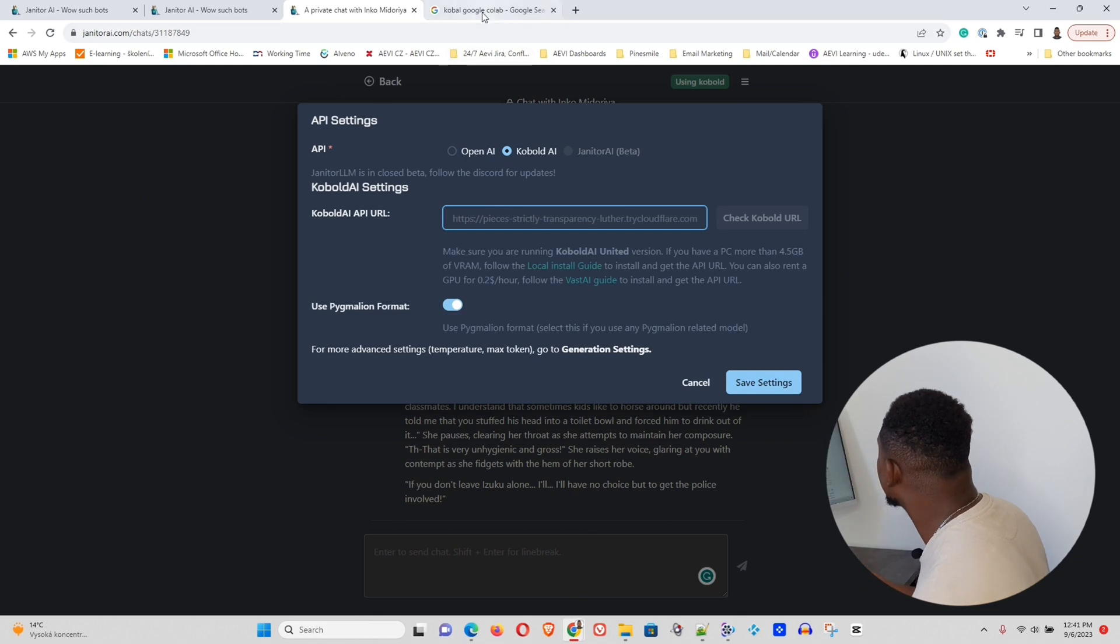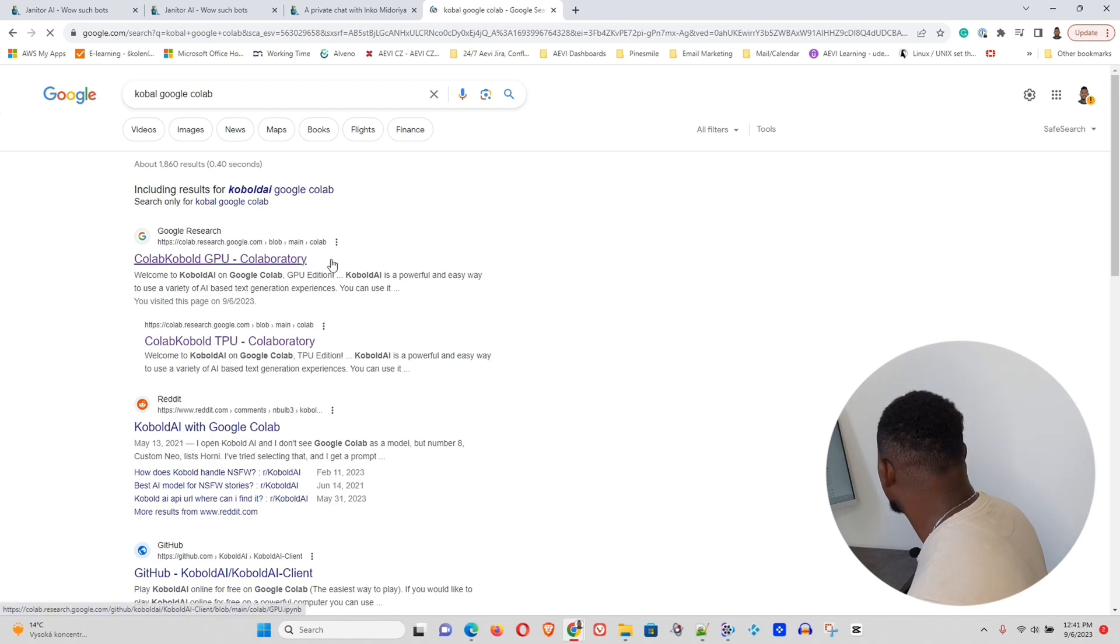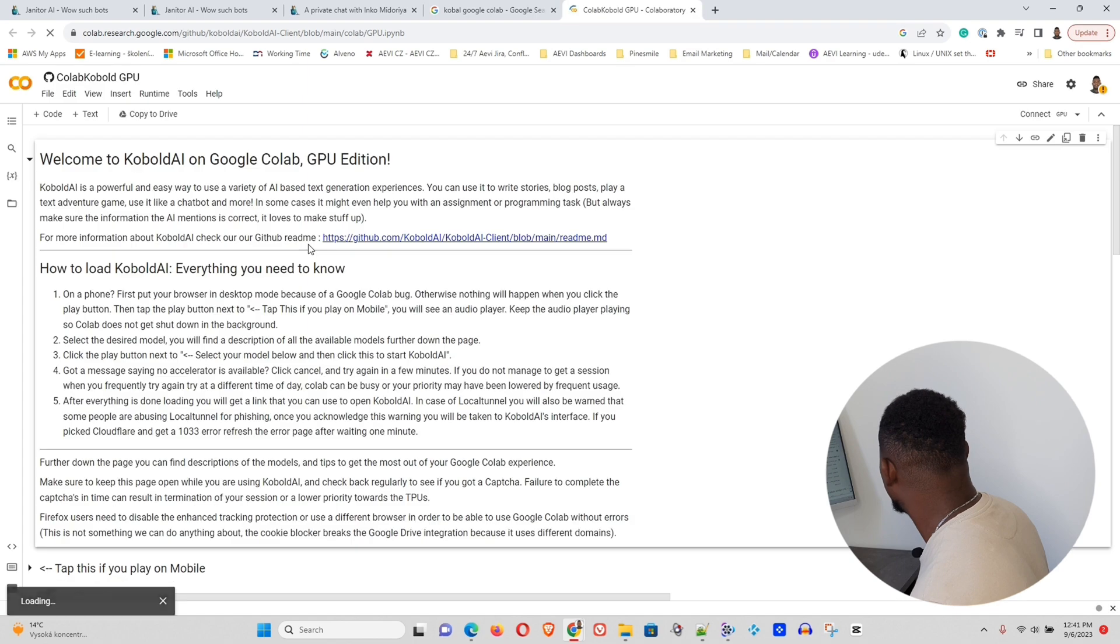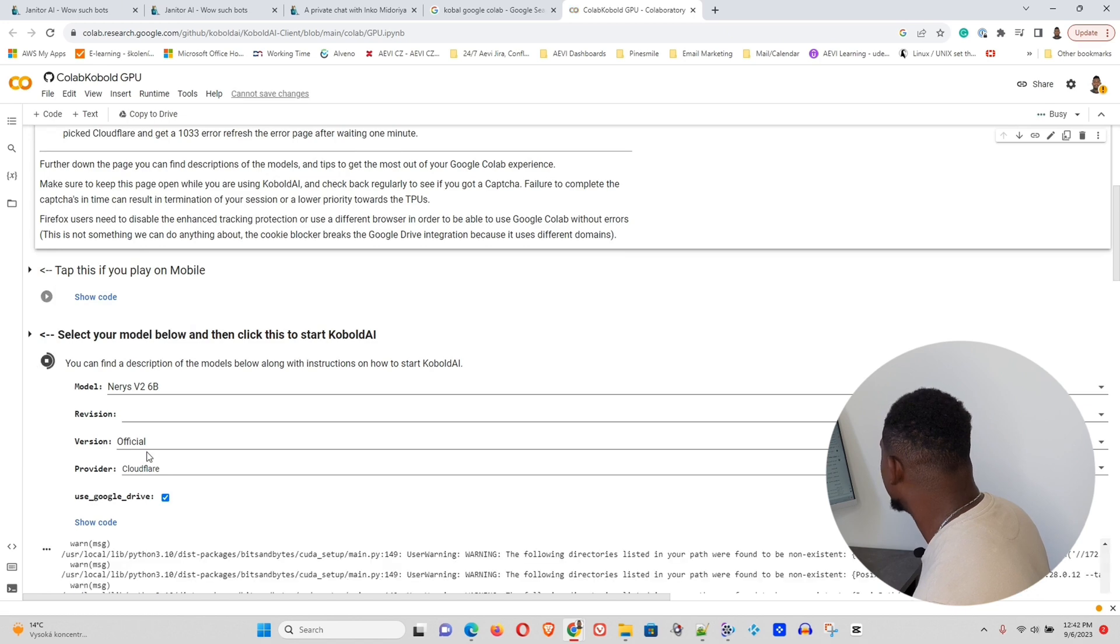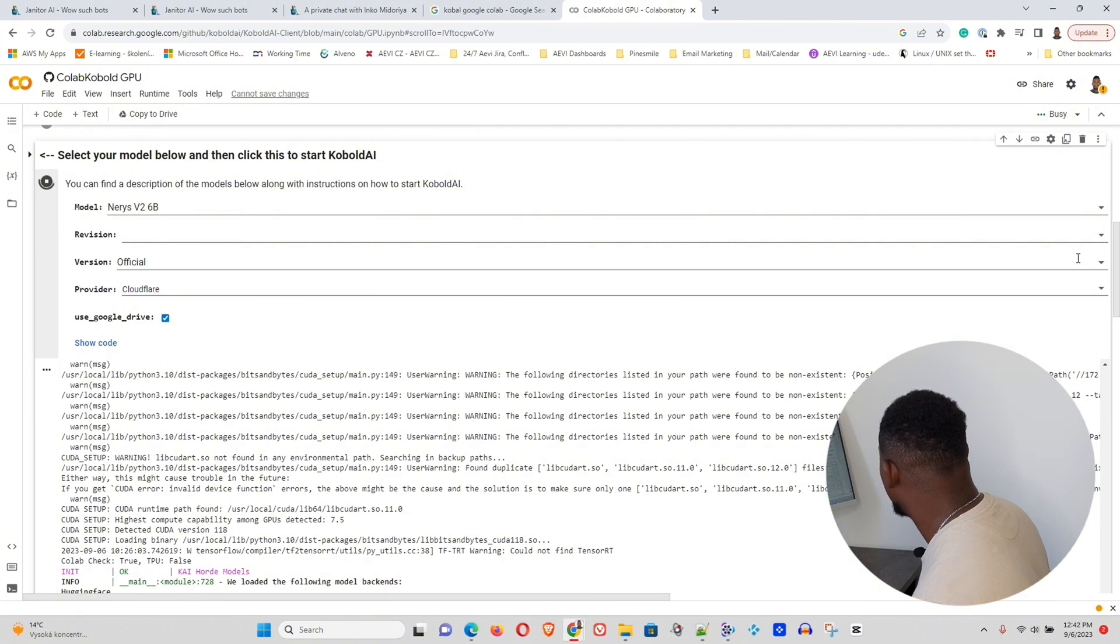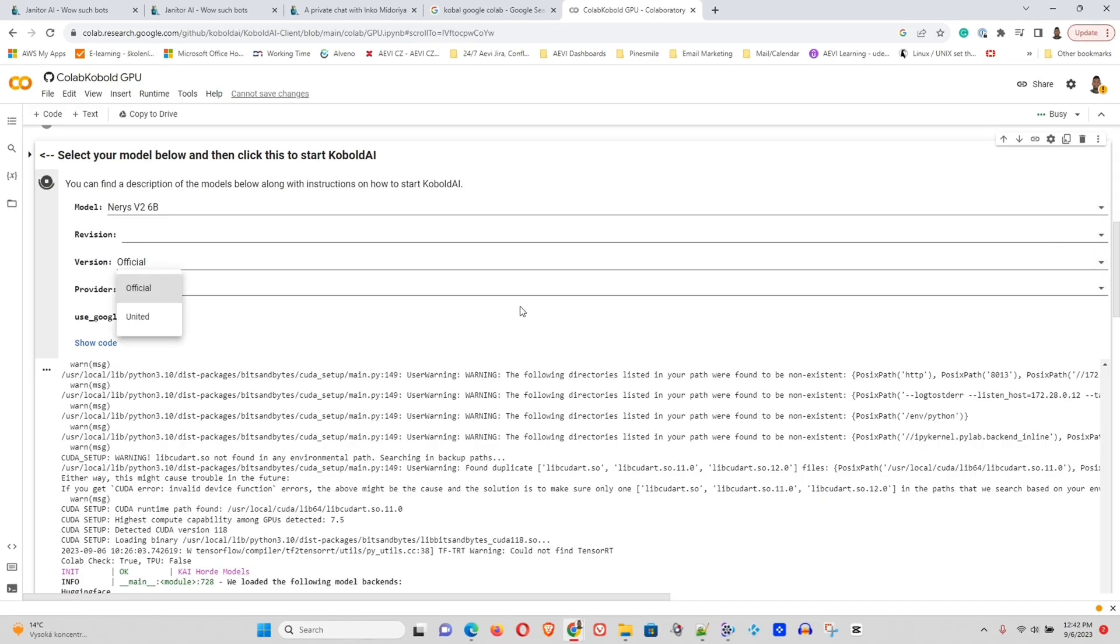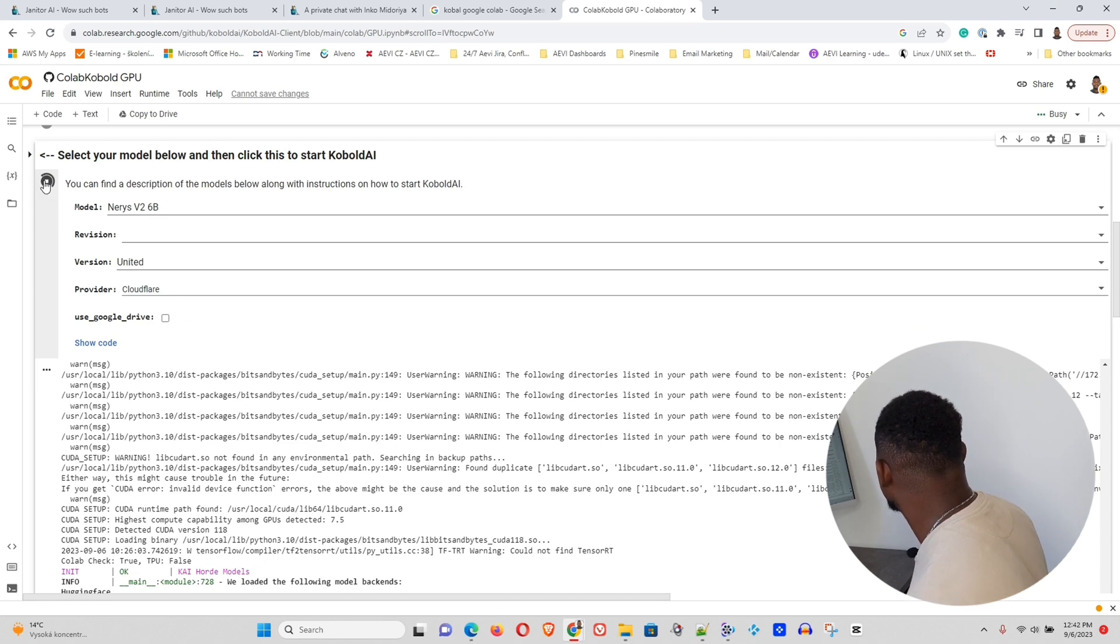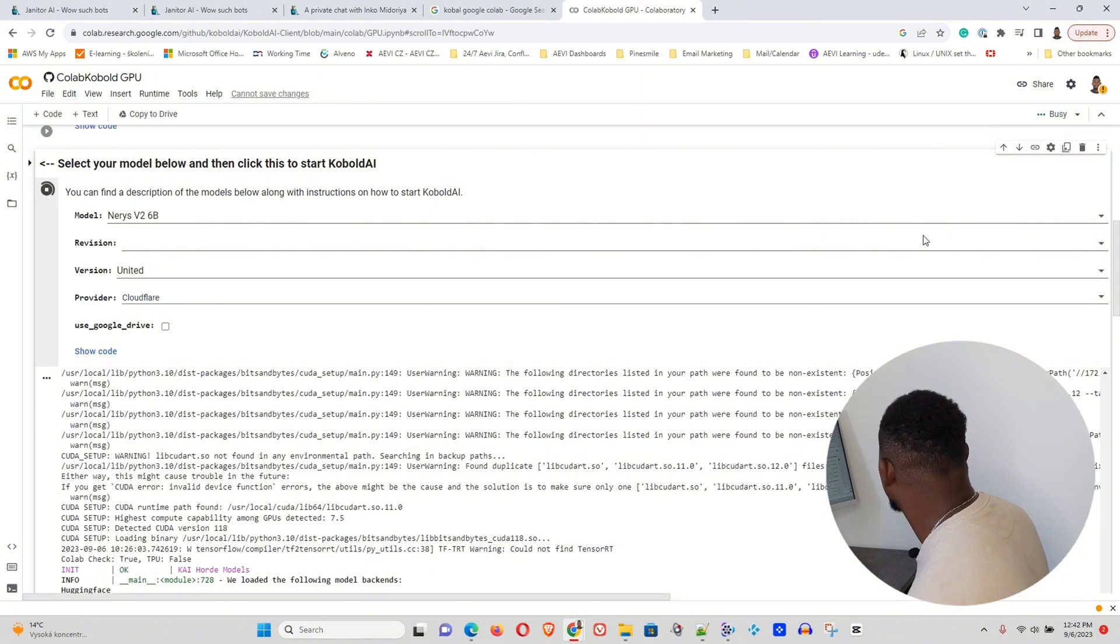So all you have to do is head over to Google and type Cobal Google Colab. Once you do that, you'll be taken to this page where you have the GPU and the TPU. You can choose whichever. So in our case, let's just go ahead and open the GPU. Now you'll be taken to this page and all you have to do is scroll down. If you're using a mobile, you need to go ahead and run this one first. Otherwise, if you're on the computer, you just need to use this computer and select. Now what we want to do now, guys, is leave it as nervous. We want to change this to United. And we want to deselect the Google Drive here.